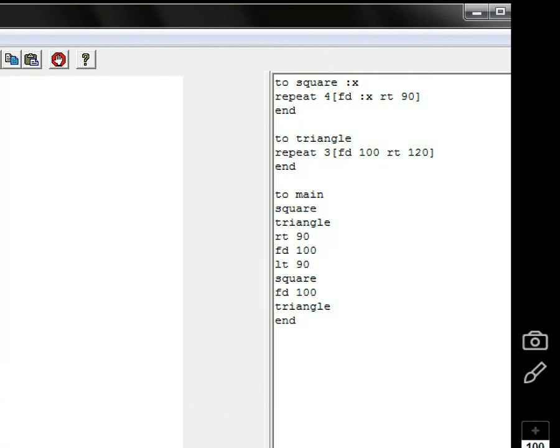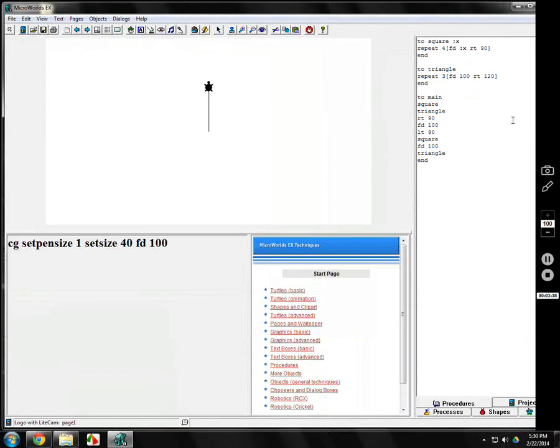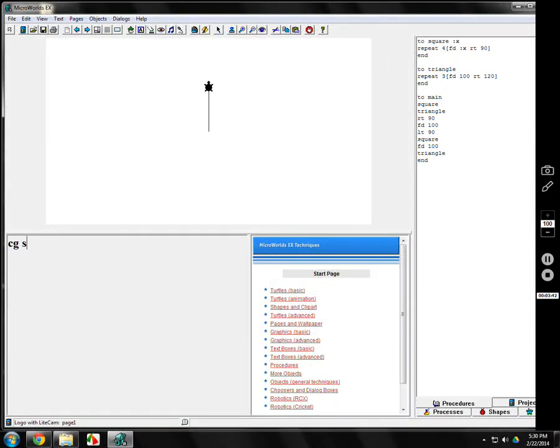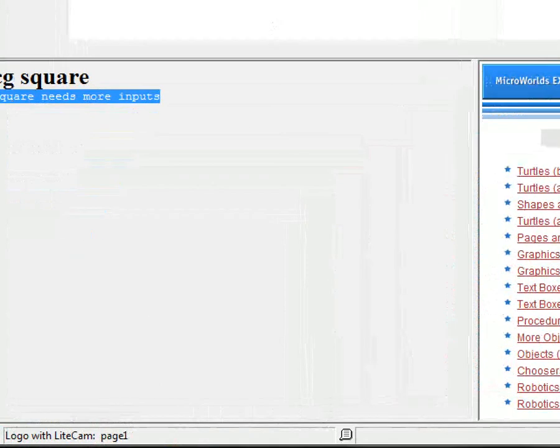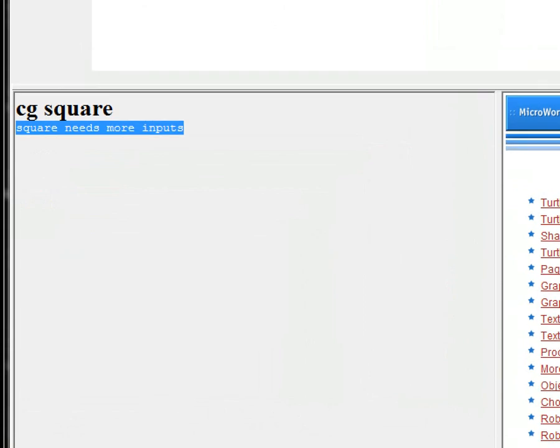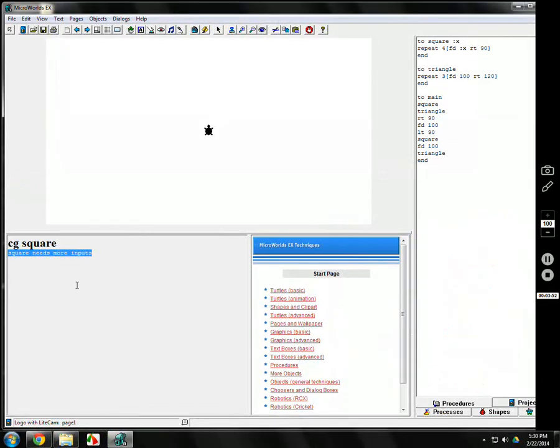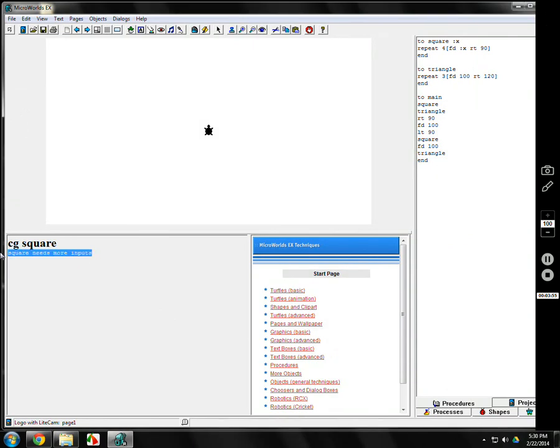But now when you come down to the command center, get rid of all of this. If you type in square, it'll say square needs more inputs. Square needs more inputs. You need to put in a number after square.